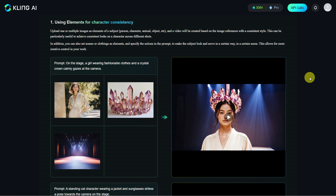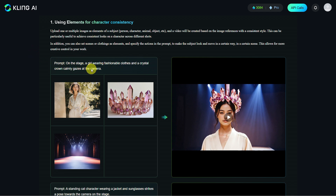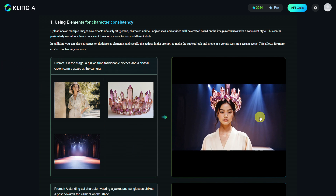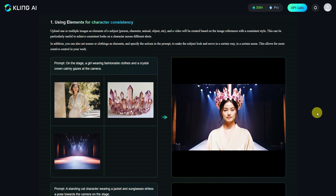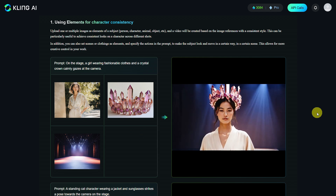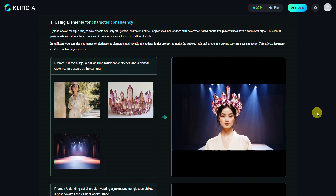Here is the first example and prompt: On the stage, a girl wearing fashionable clothes and a crystal crown calmly gazing at the camera. Three images were uploaded — the woman, the crown, and a background. The result of combining these three elements is this video. As you can see, Kling AI has combined all three elements excellently.